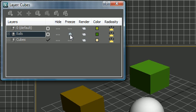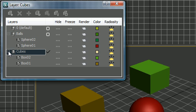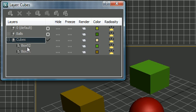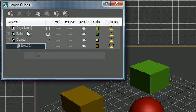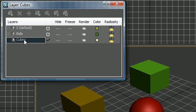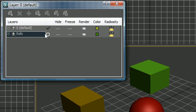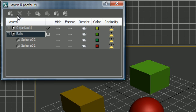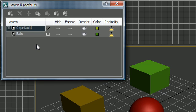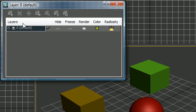To delete a layer you need to meet two criteria. First, the layer needs to be empty — cut the objects out and paste them into the default layer. Second, the layer can't have a checkbox on it — check another layer first. You can't delete any layer that has a checkbox or has objects in it. Once it's empty and unchecked, highlight it and press Delete Highlighted Empty Layers.